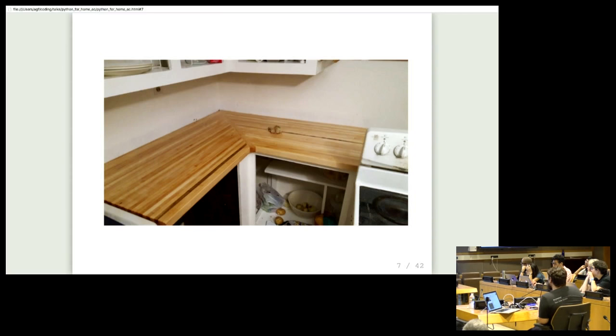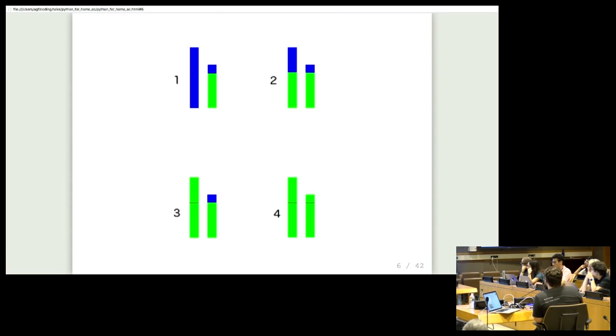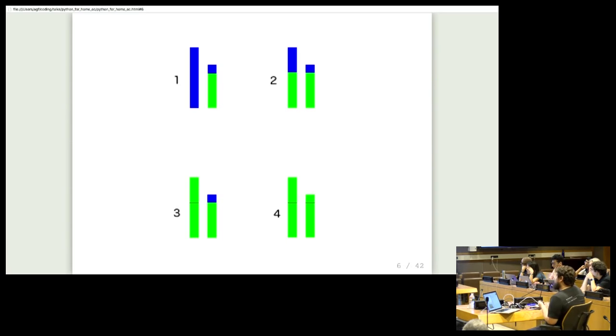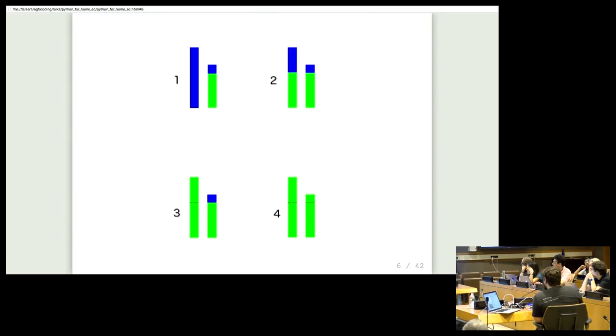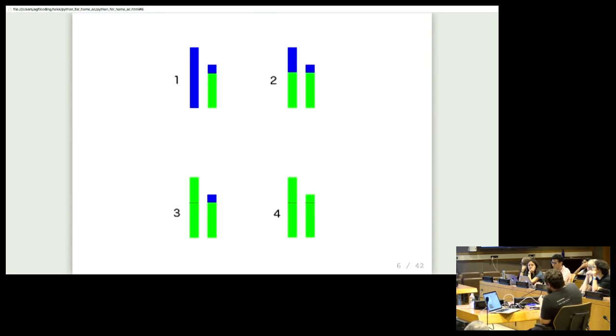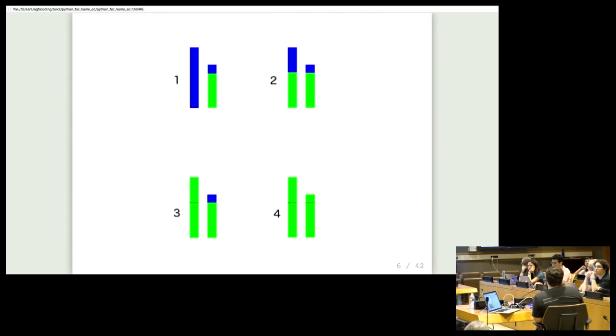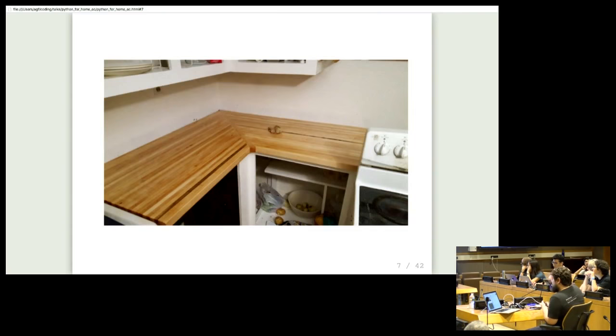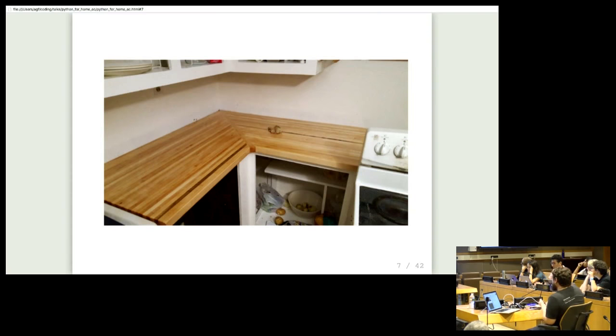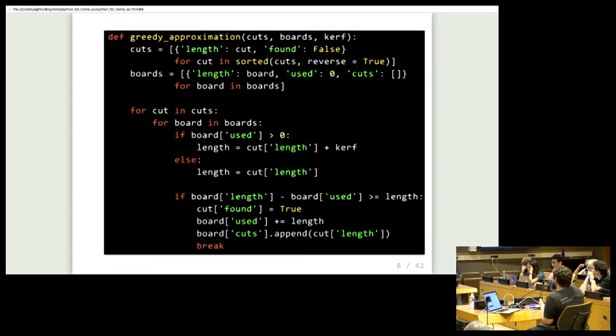One thing I haven't mentioned so far is if you see those little black lines in the middle of the boards, you actually lose some length every time you use the saw to make a cut. That's called the kerf, K-E-R-F. That's what you lose every time you use the saw. So even though here we pretended that you can make a one-foot cut and a four-foot cut out of a five-foot board, really you can't. All these details are why we need code to solve this problem, rather than just doing it in our heads or on paper.